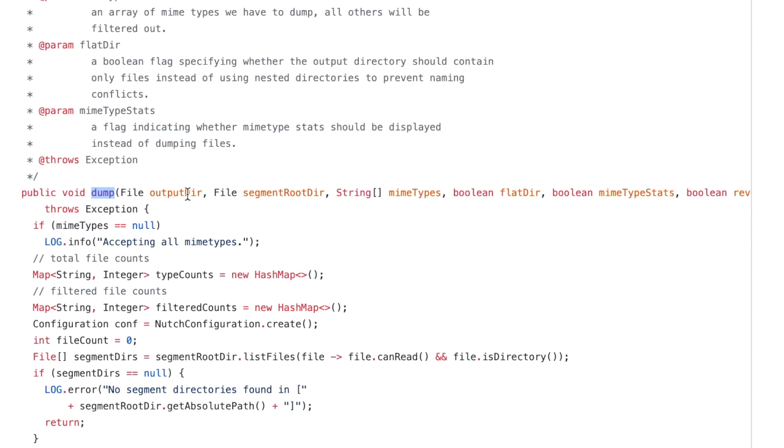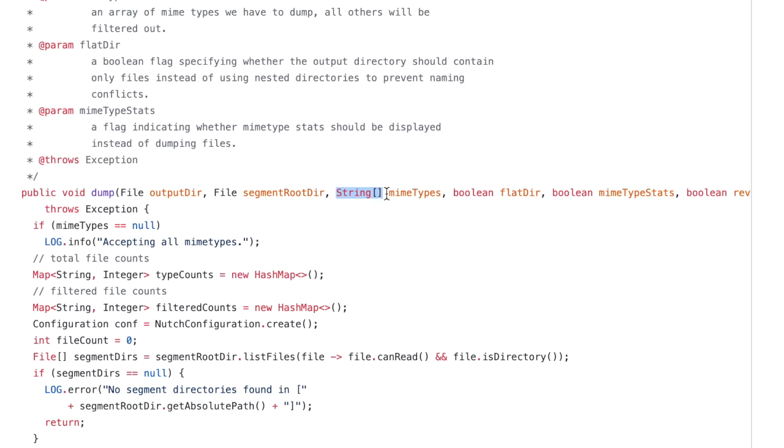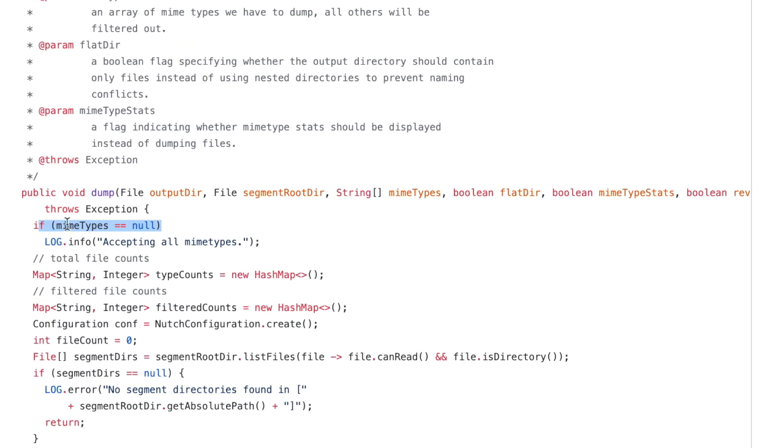And I figured this is the output directory, where to save the content. Okay, I have it. And then it's a source directory, where to get the content. I have it. Then it's an array of MIME types. I can assume that they just expect me to list the MIME types, but not true. I see this. They expect me to give them null.